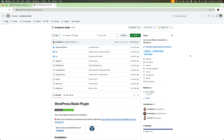The good news is that there is an open-source plugin available called WordPress Blade from Travelopia, which you can install and then start using Laravel Blade inside your WordPress project.